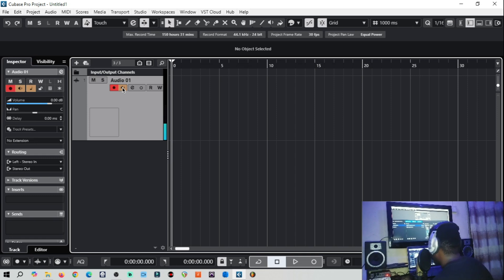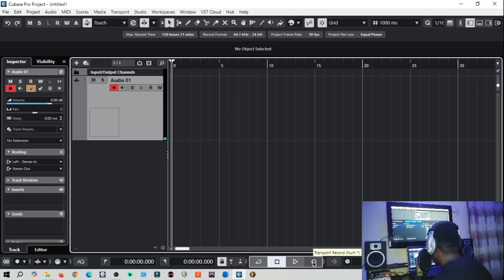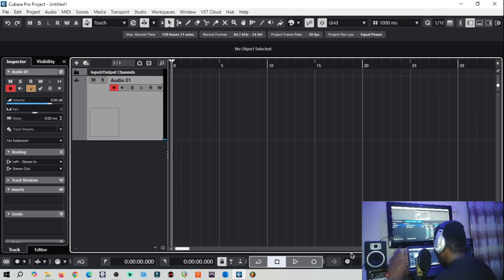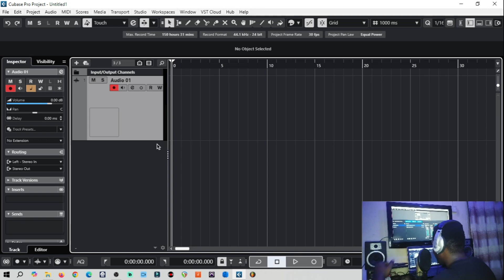So let's record something quickly to be sure that our settings are right. In the next video we are going to talk about setting up our tracks for recording.